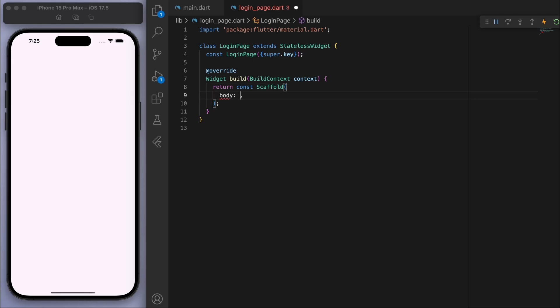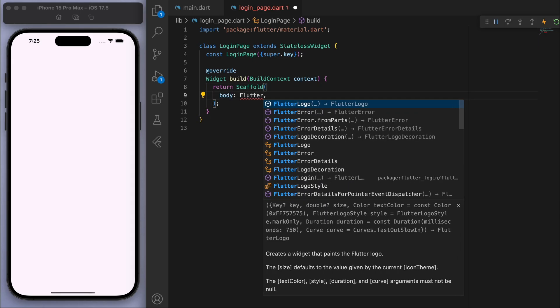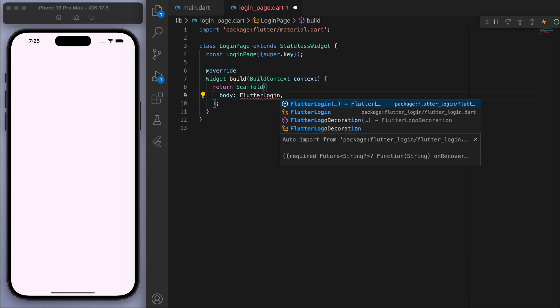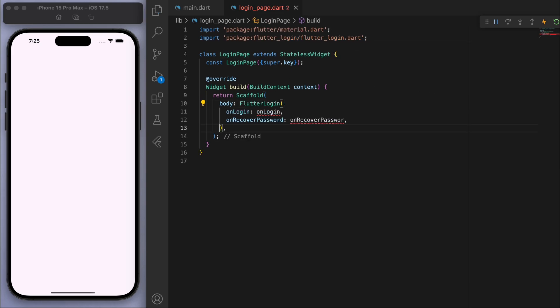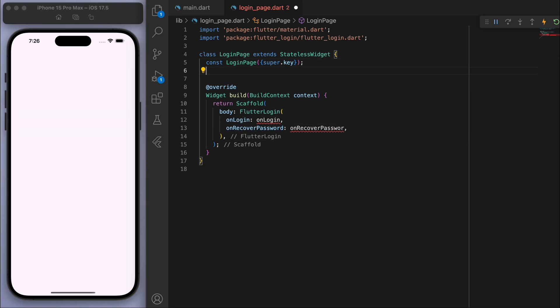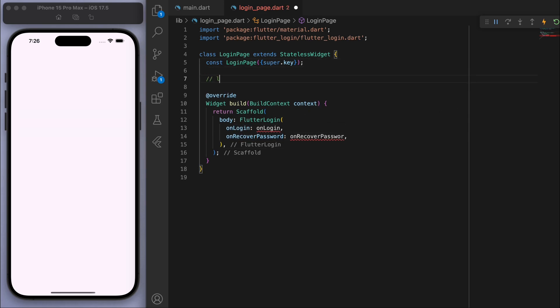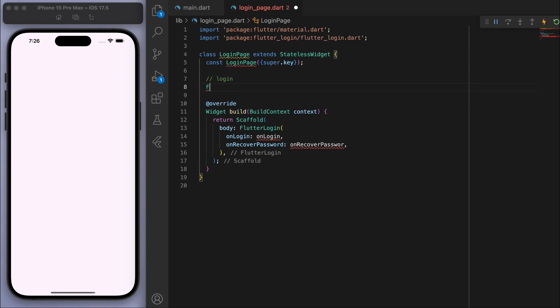Sweet, so then in the body of the scaffold, if you start typing FlutterLogin you should be able to see there it is. So hit enter to auto import and you can see it wants us to fill out these two things: the onLogin and the onRecoverPassword. So whatever authentication backend you're using, you would have some sort of login function. So let me create an example one just to show you what it would look like.